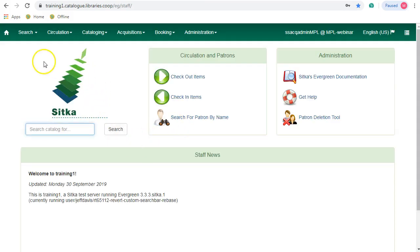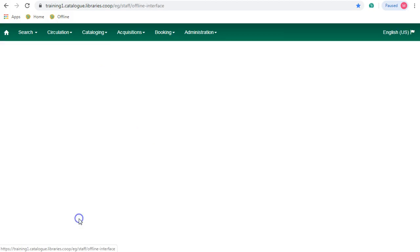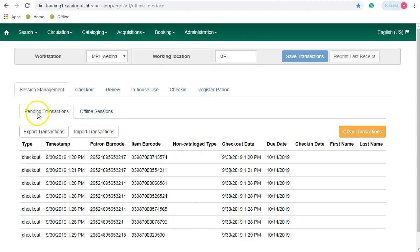When you're logged in, you can just click on Circulation and select Offline Circulation. You should see a list of transactions on this first Pending Transactions tab.